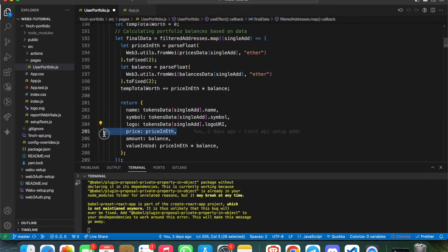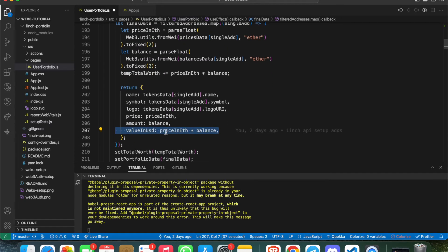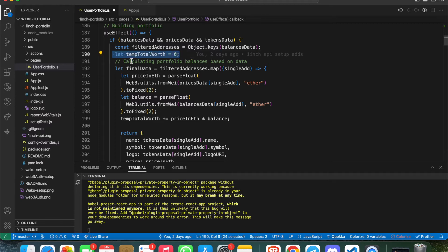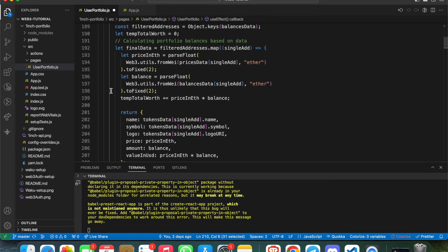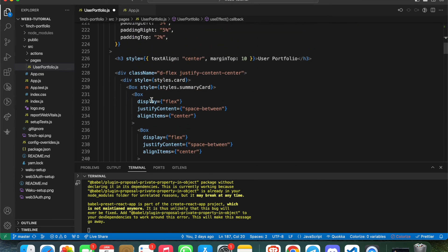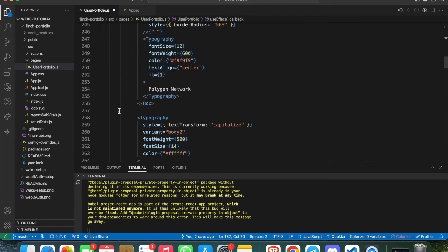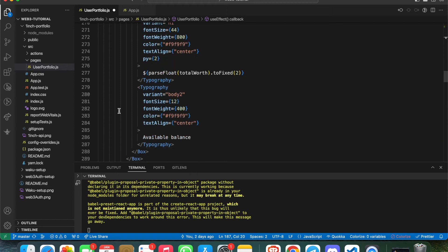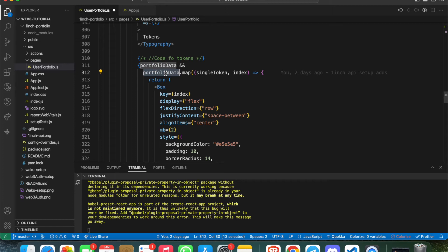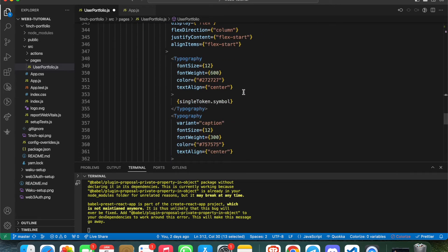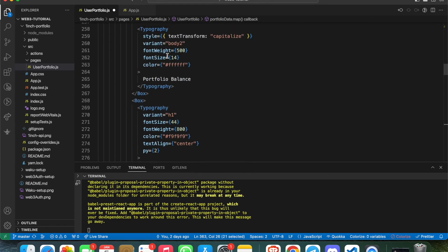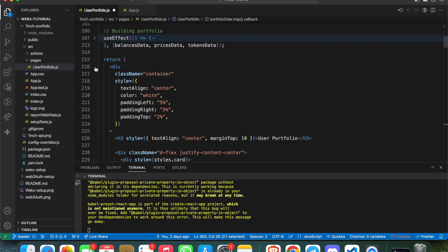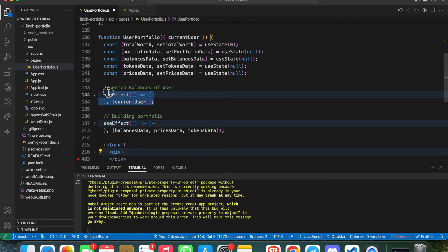I've just calculated a few things: name of the token, symbol of the token, token logo, price, amount, and value in USDT. Then adding it into this variable and setting into the state - the total portfolio data and the total worth. Once everything is settled down, I'm mapping somewhere. Here we have this - when we have portfolioData, just map all the data into this UI. Single token dot symbol, single token dot name, and everything is here.